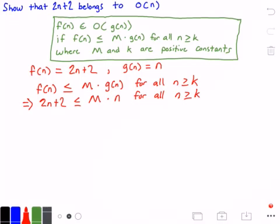All we have to do is find values m and k that make this equation true, and we will have proven that 2n plus 2 belongs to big O of n. There are a few ways to do this — we can guess values for m and k, or we can guess a value for k and derive a value for m. I'll go with guessing k and deriving m.